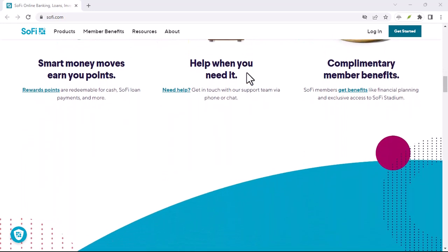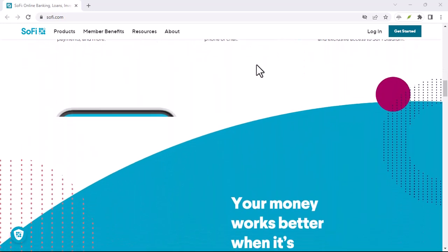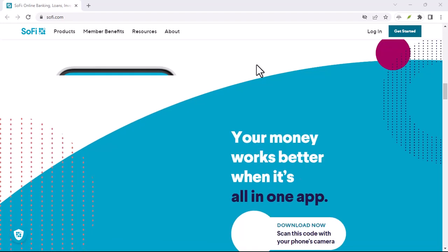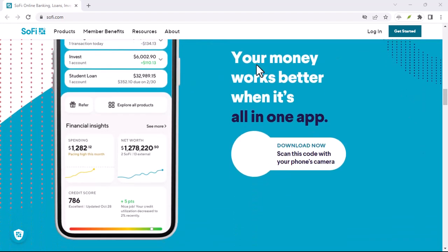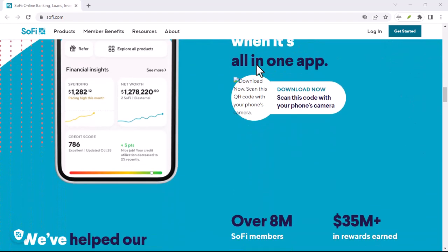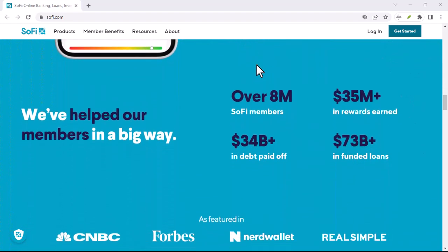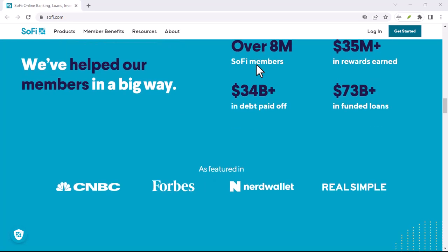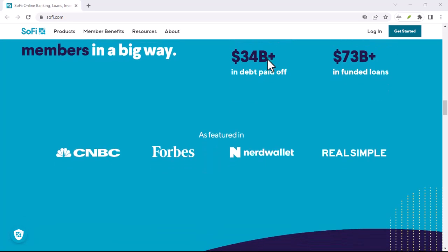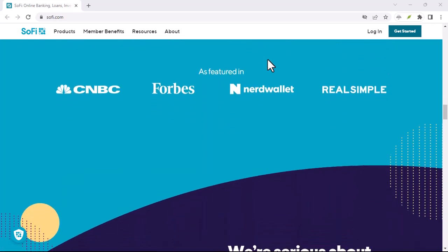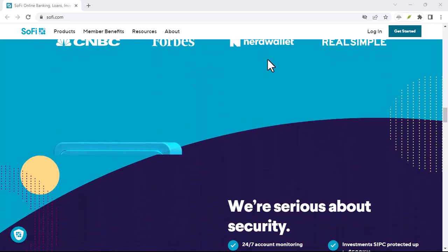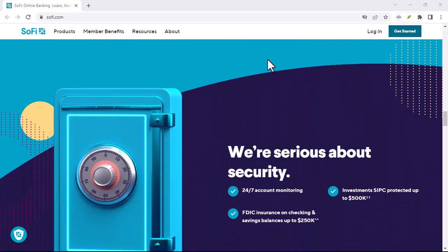Let's dive into the world of mobile payments and explore why Zelle has become such a popular choice. Zelle is a peer-to-peer payment network that allows you to send and receive money instantly using just your phone number.